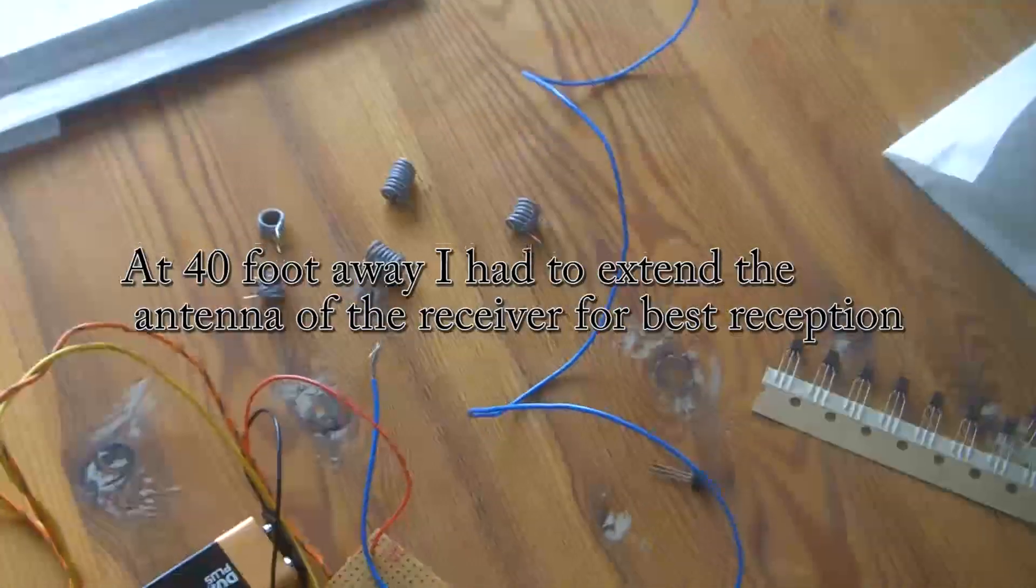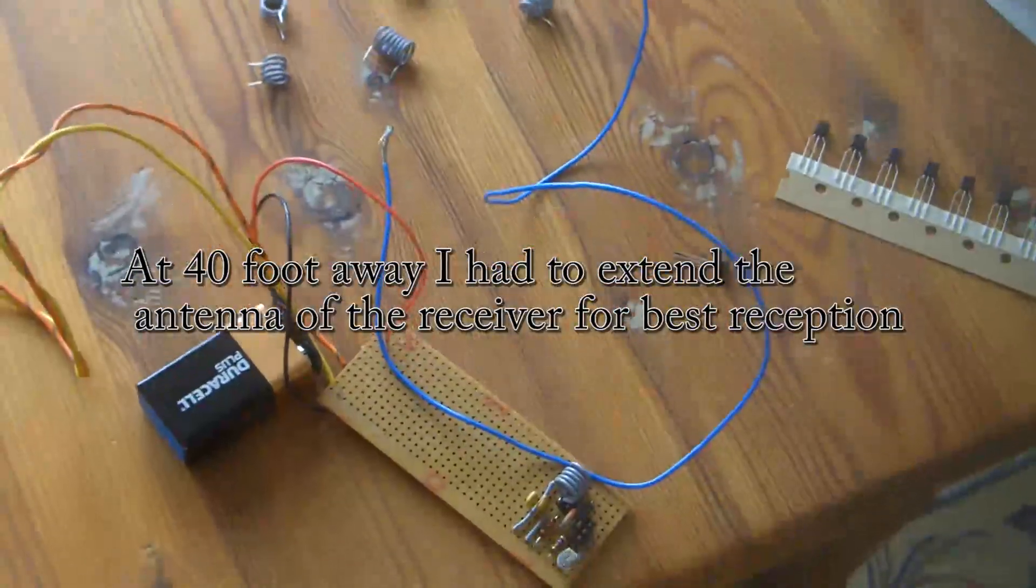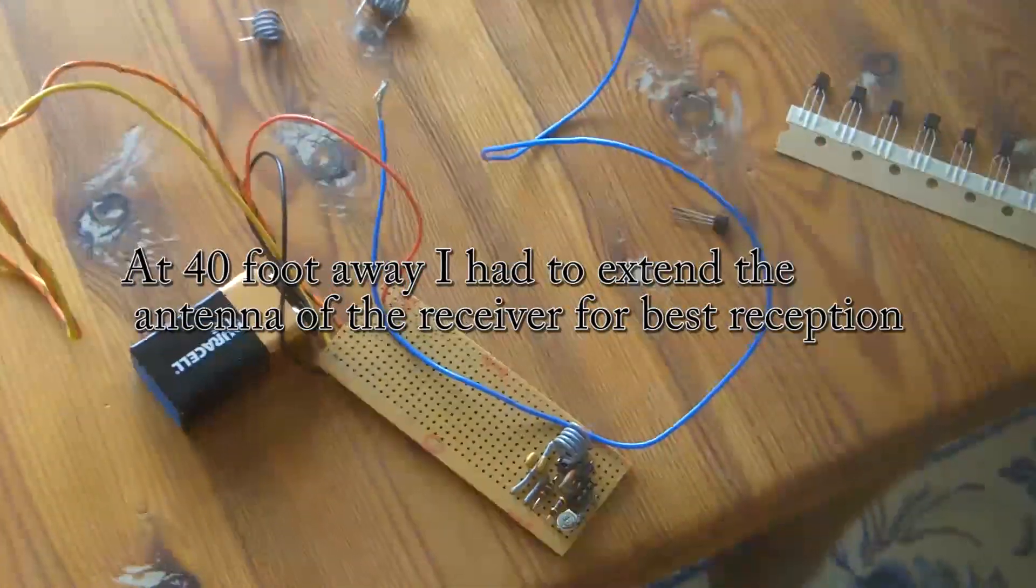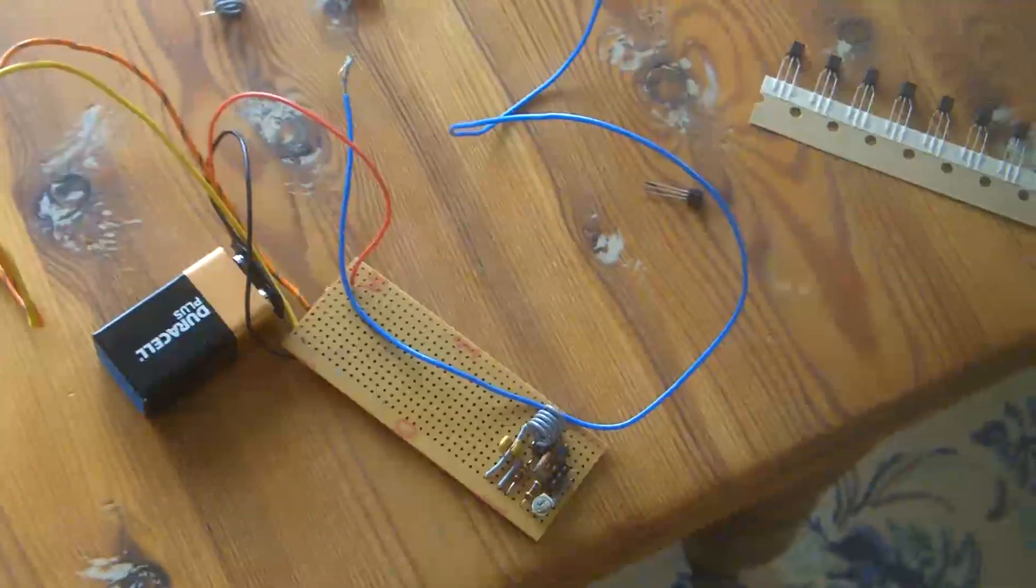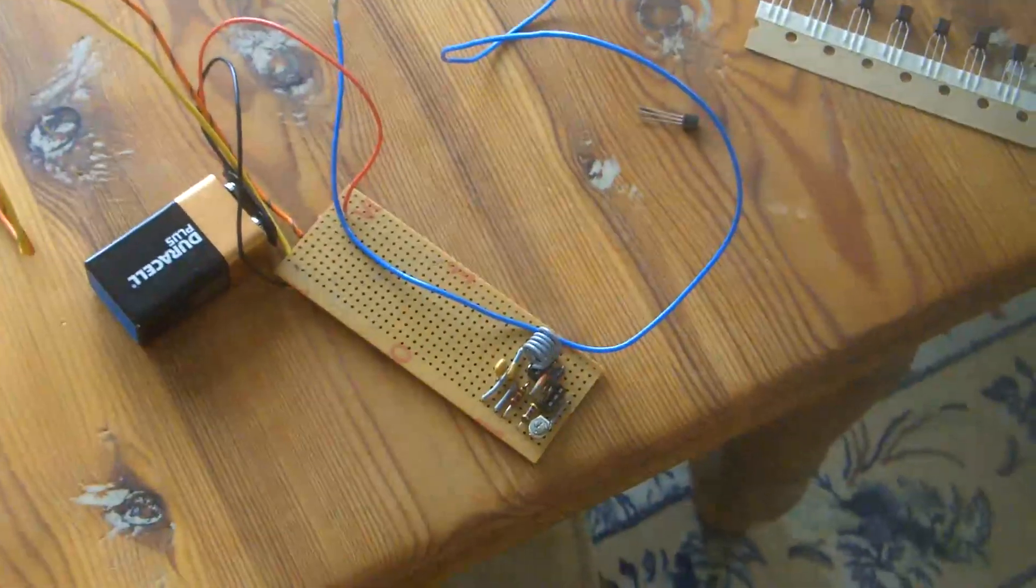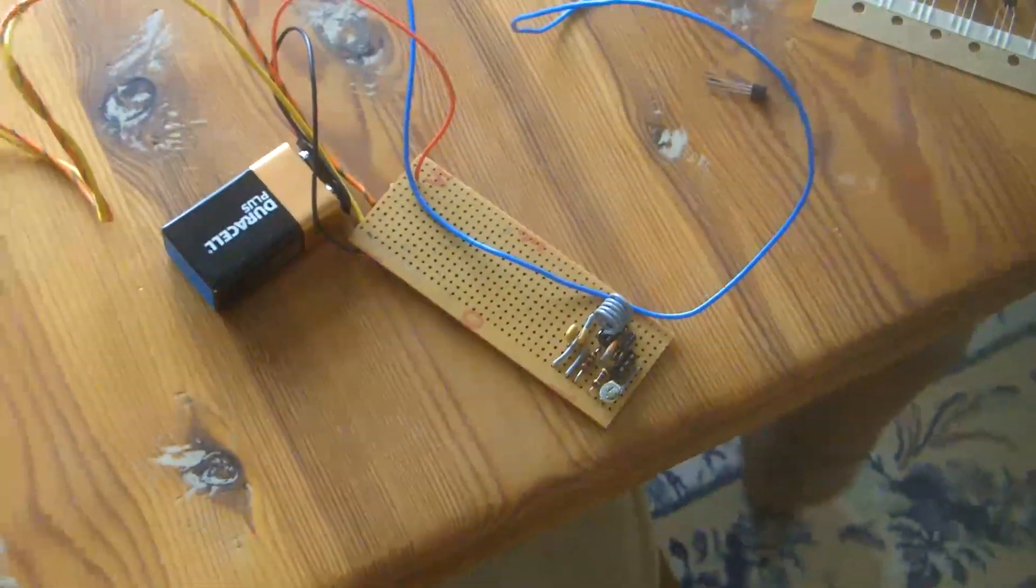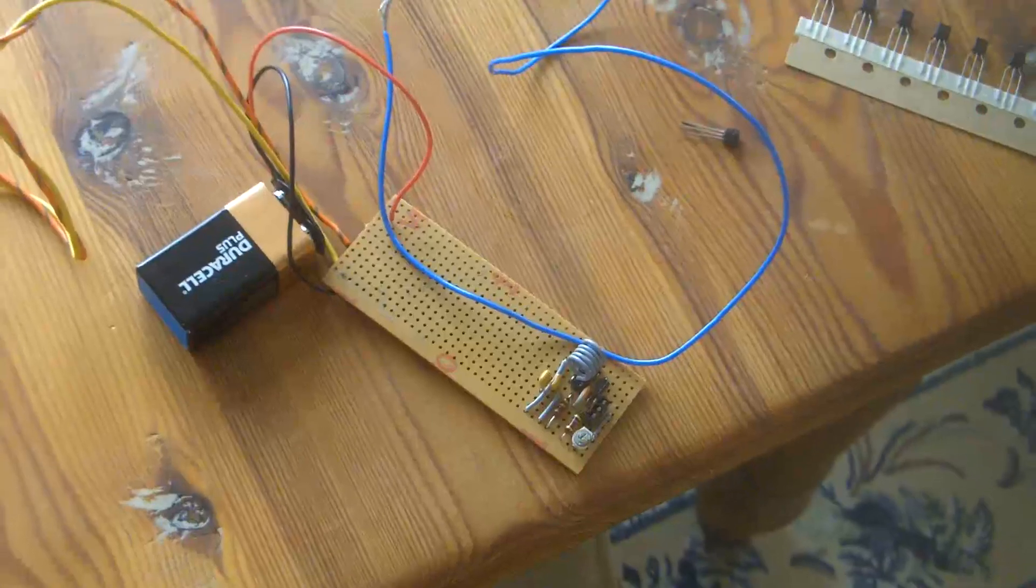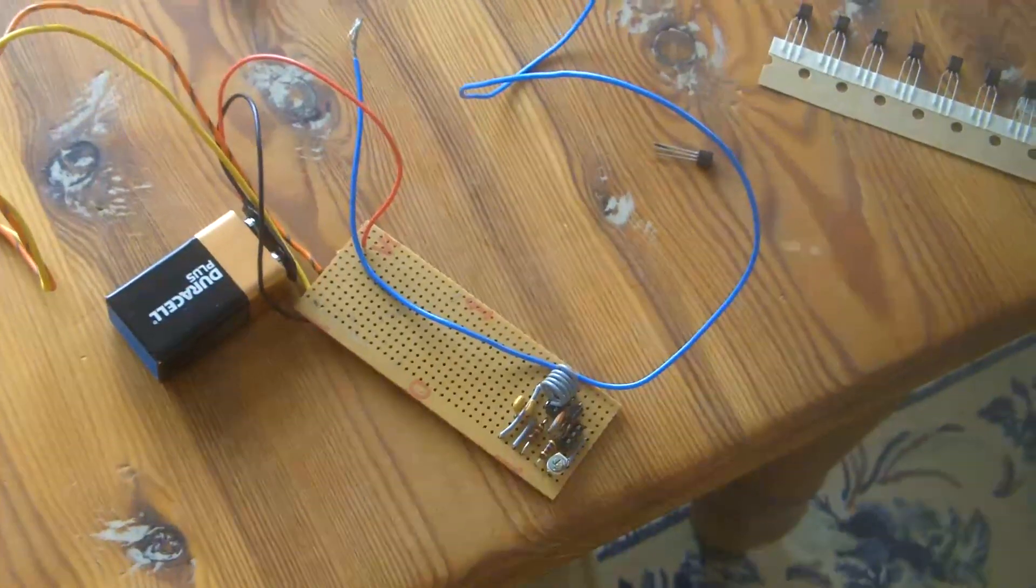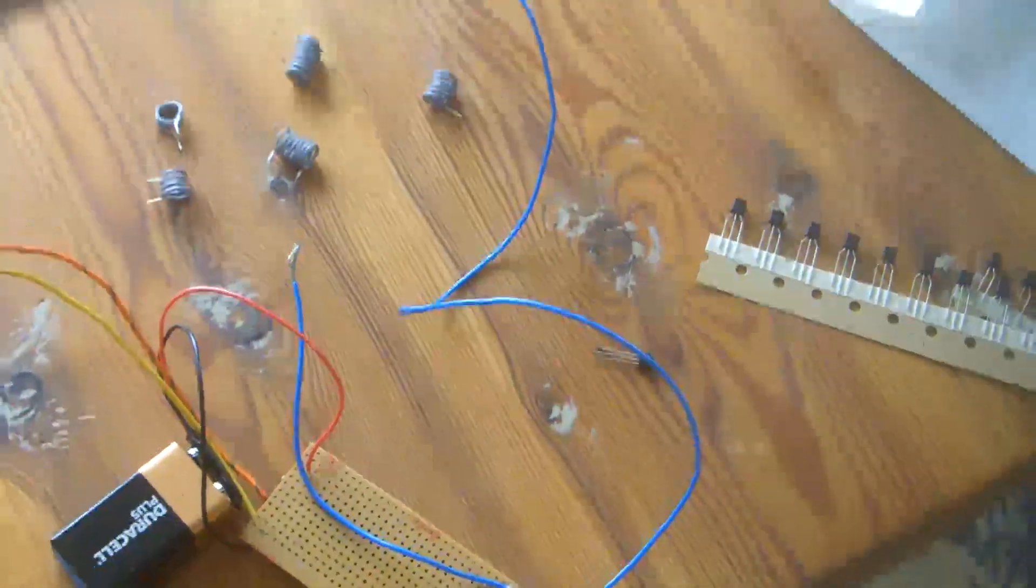After that, it seems to drop off very dramatically, and that may have something to do with the radio, but I think it's got more to do with the transmitter. Anyway, a little bit of an aerial goes a long way.